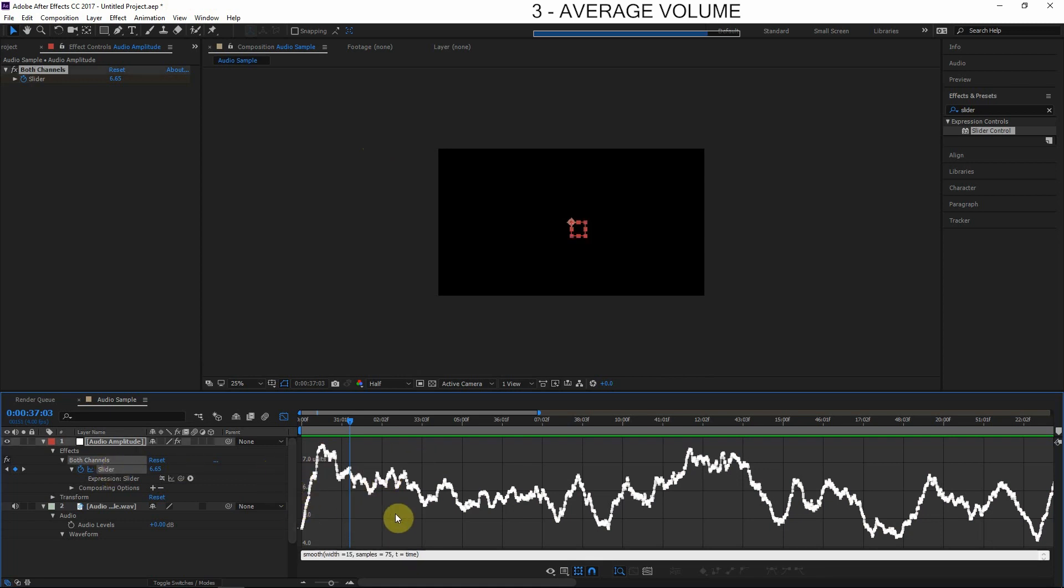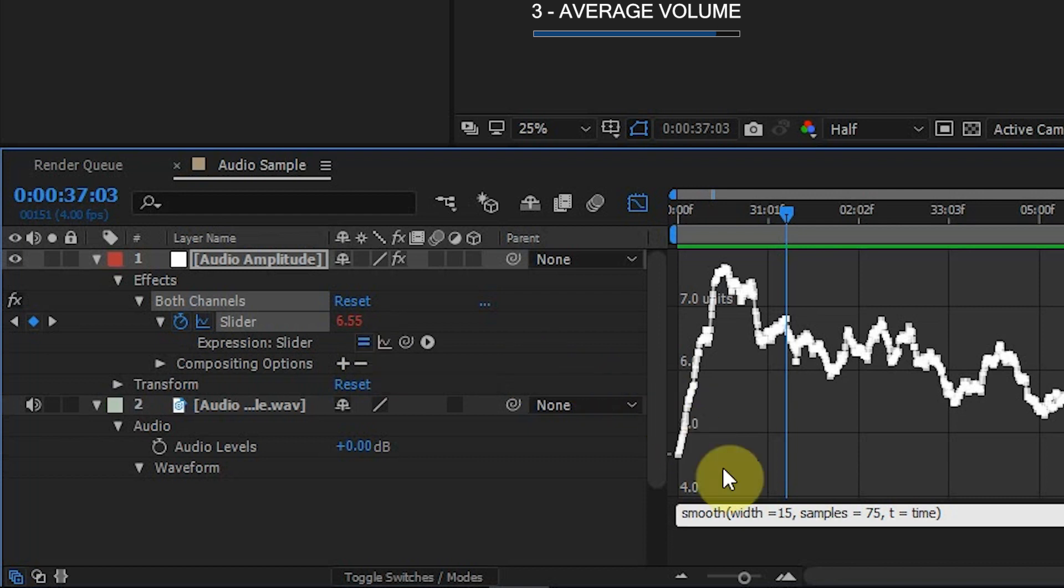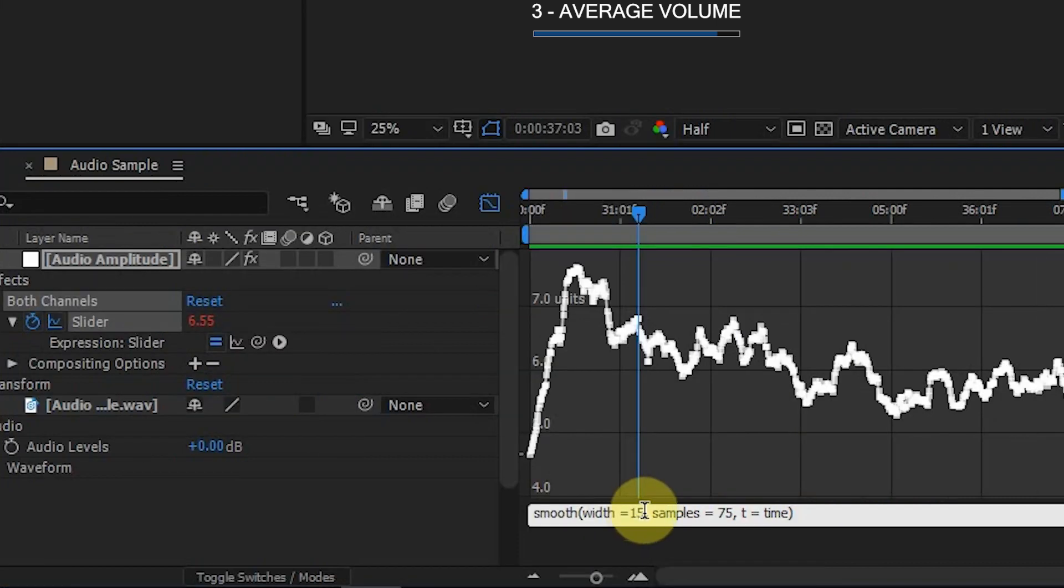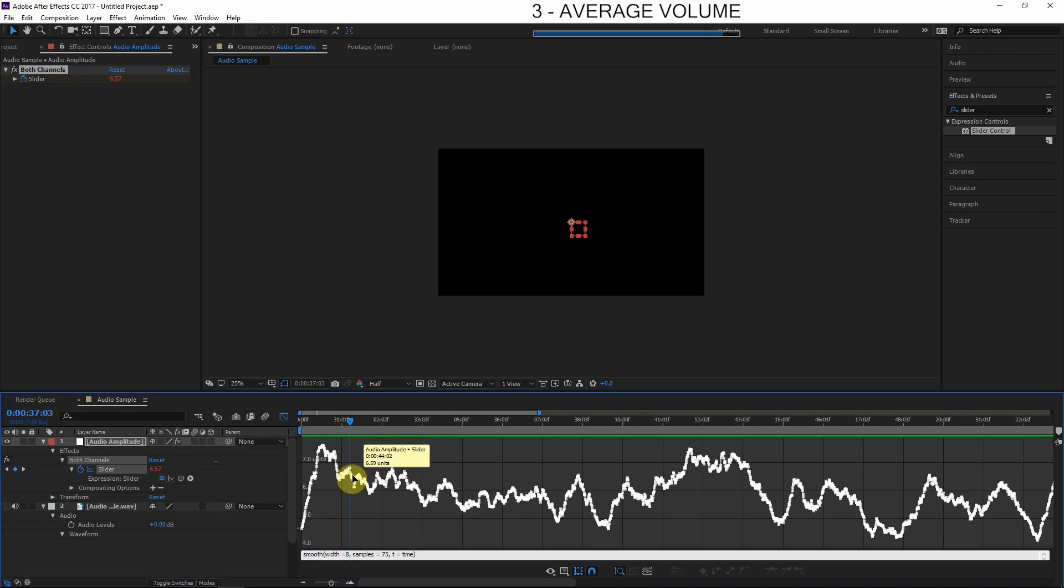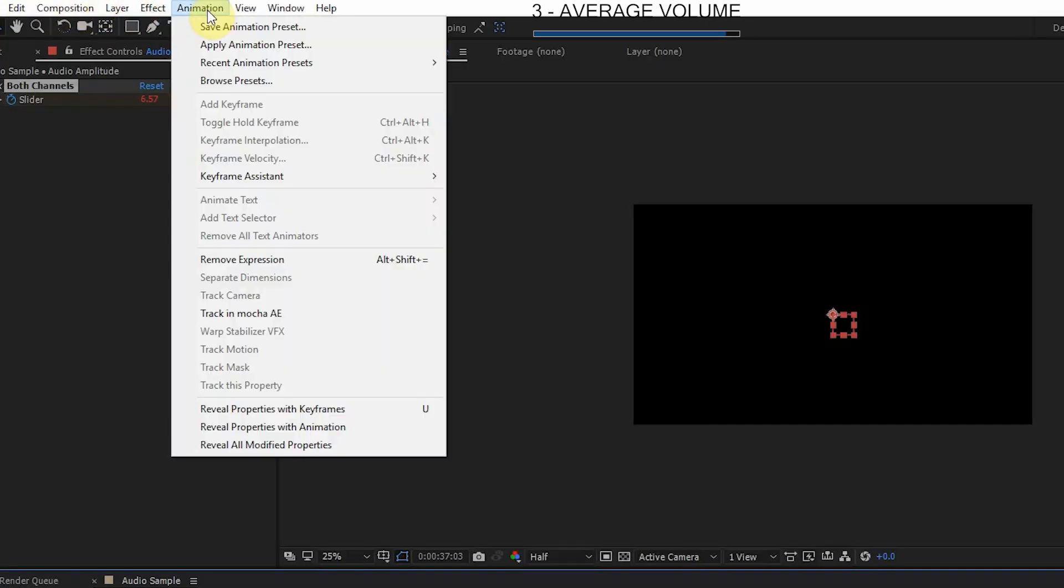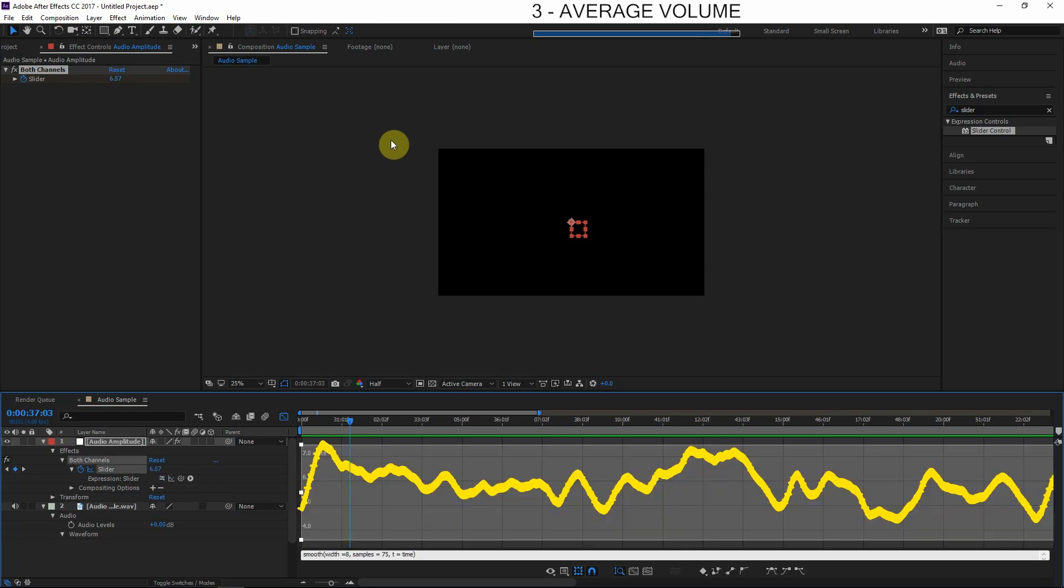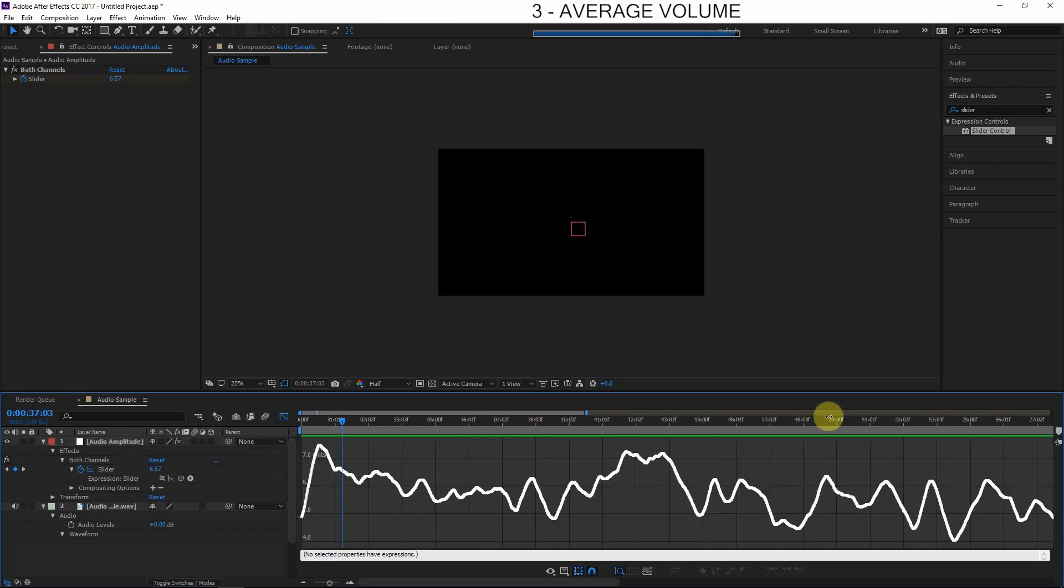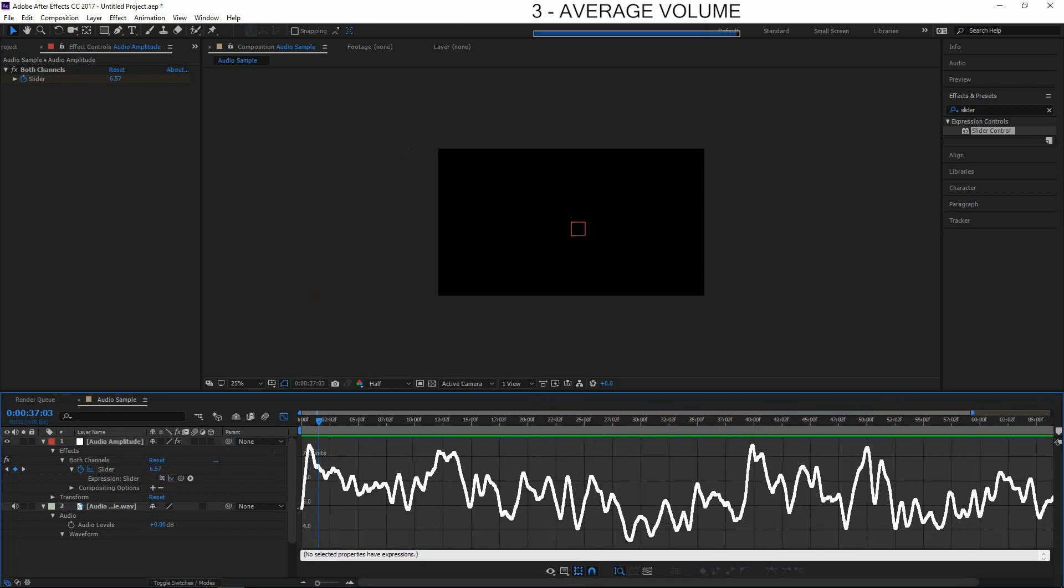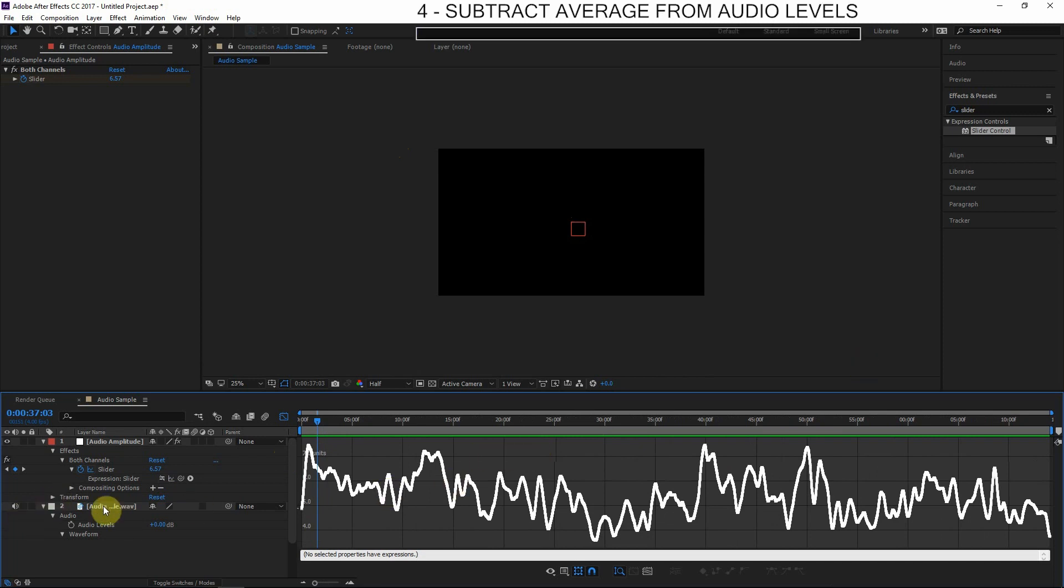We could even smooth this again because it's looking still a little bit jagged. So when we converted the expression to keyframes, it automatically disabled the expression, so I'll click this and maybe turn the width down to about eight or so, and then just reconvert the expression to keyframes again. So Animation > Keyframe Assistant > Convert Expression to Keyframes. And you can keep doing this, make this as smooth as you want. So this is a nice smooth average of the volume, and now we're ready for step four, which is to apply this information to our volume to even everything out.